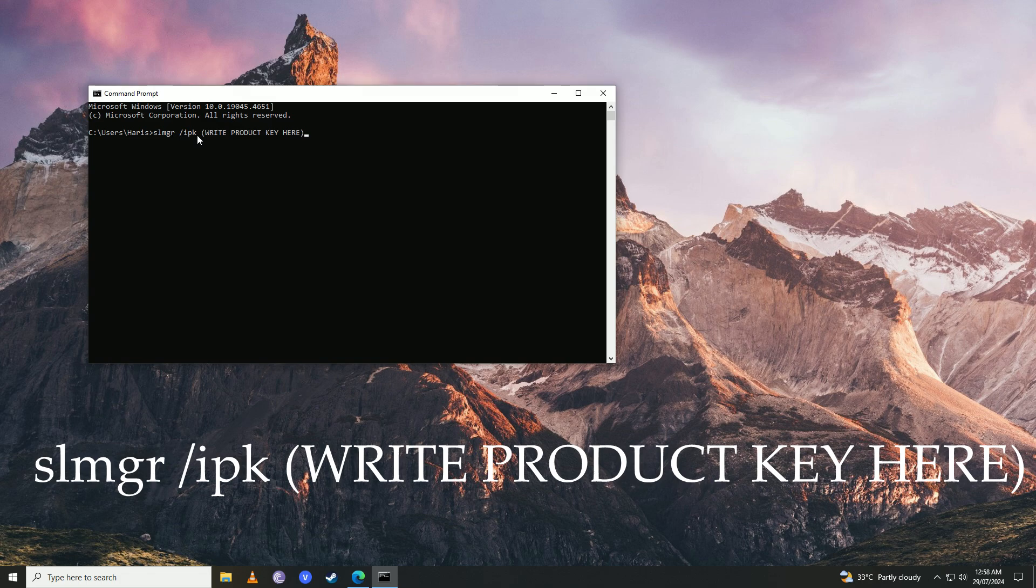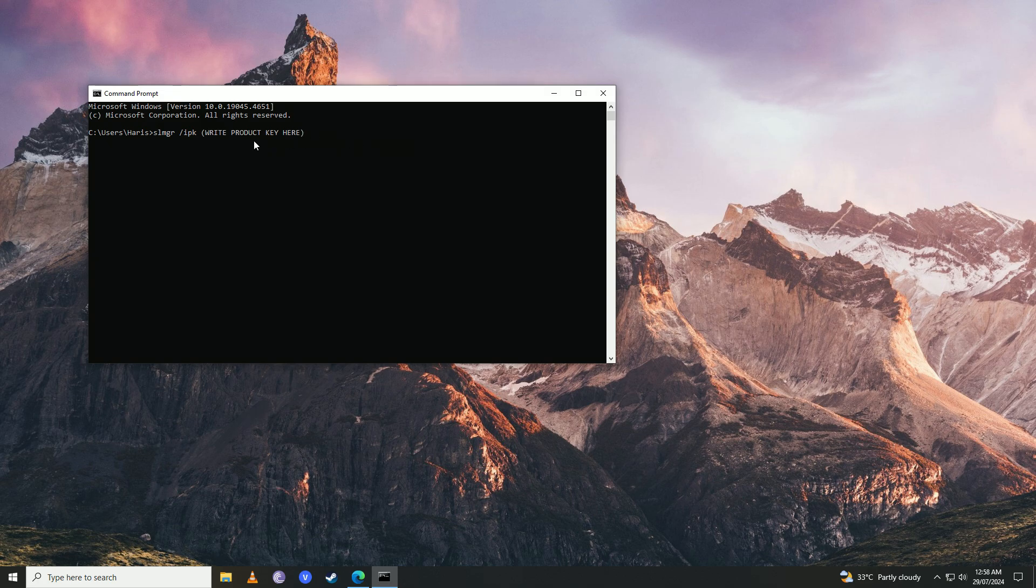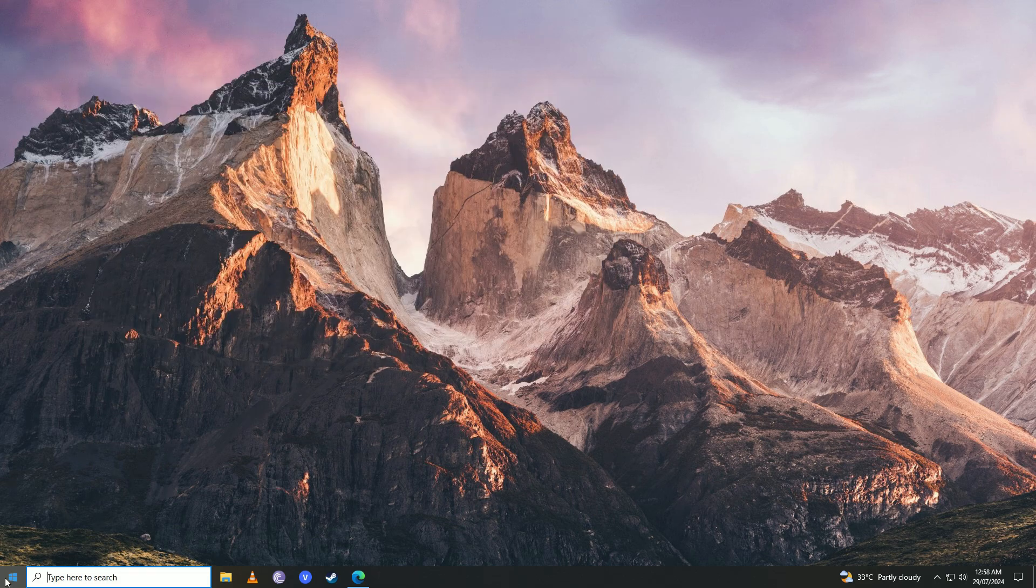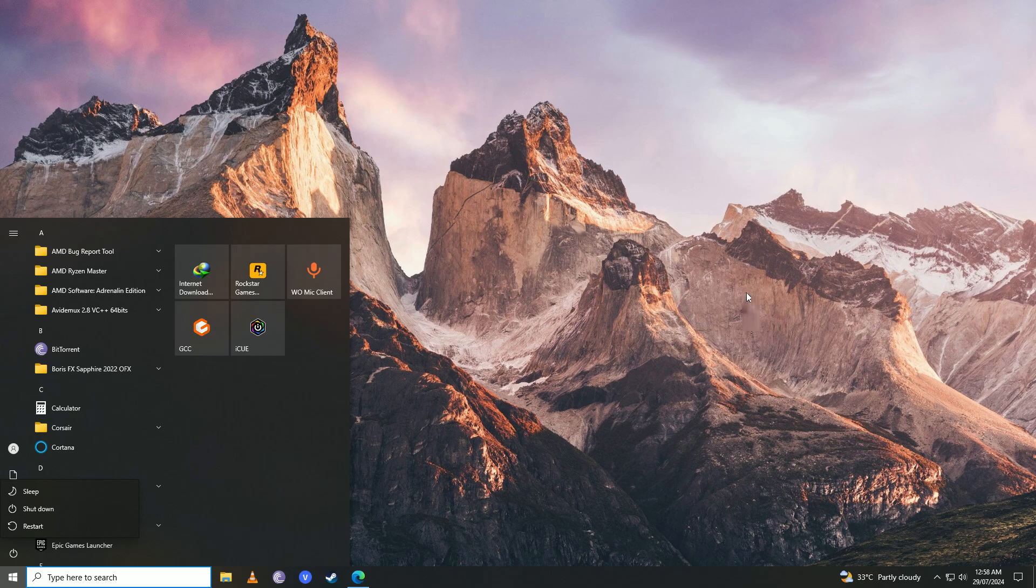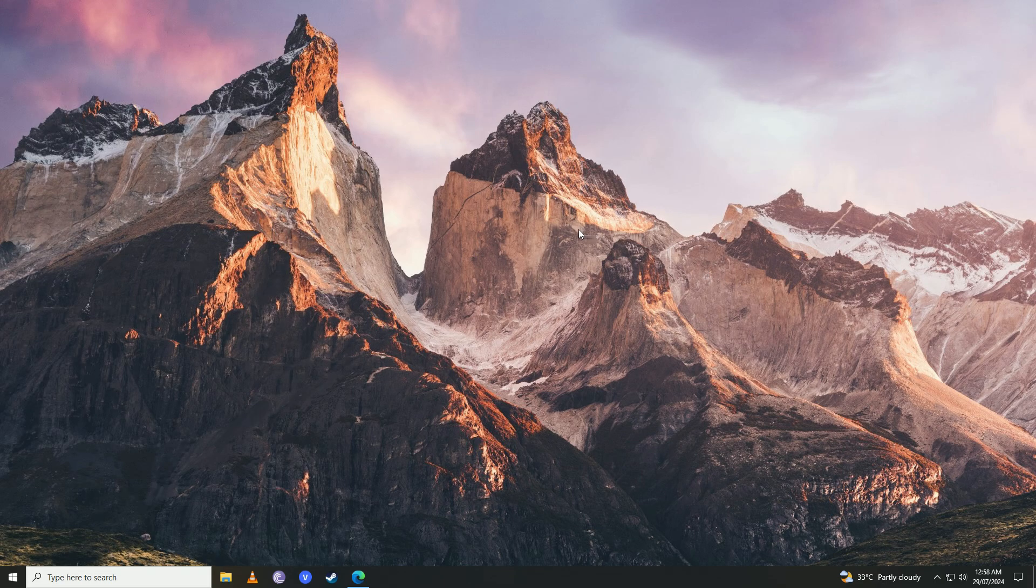The command is SLMGR /IPK, and then in the brackets you're going to put in your Windows product key. Once you do that, press Enter, and then go ahead and restart your computer. Once you're done with the restart and boot up your computer again, you'll see that your Windows will have been activated.